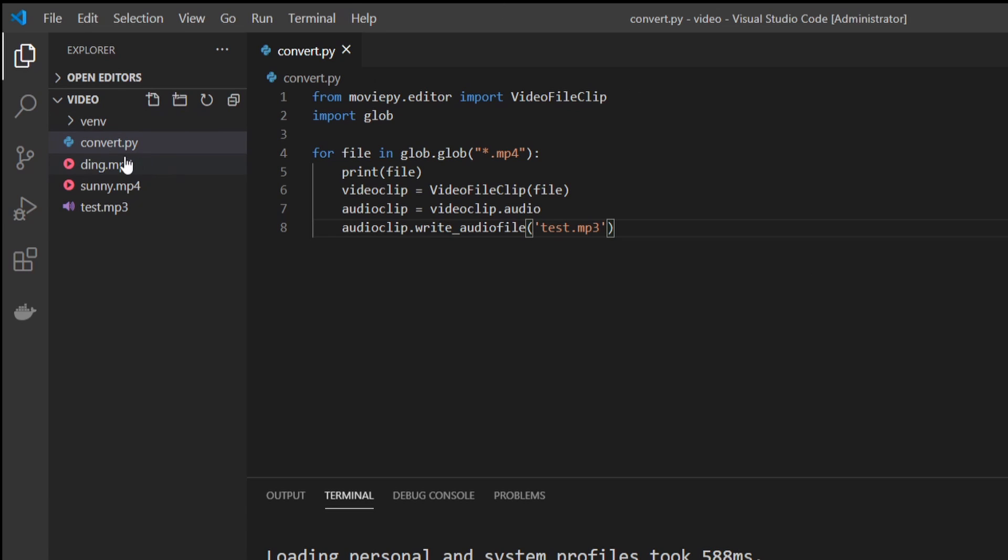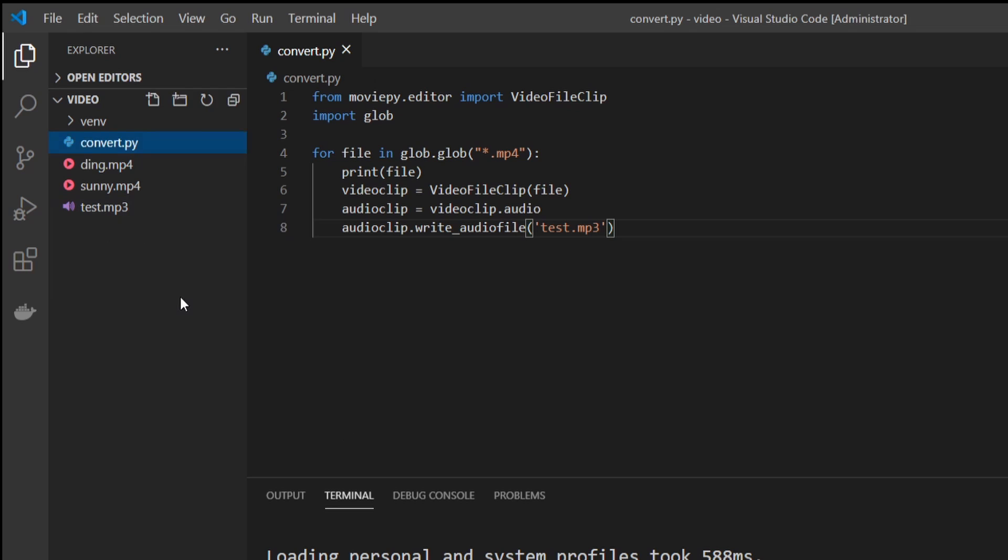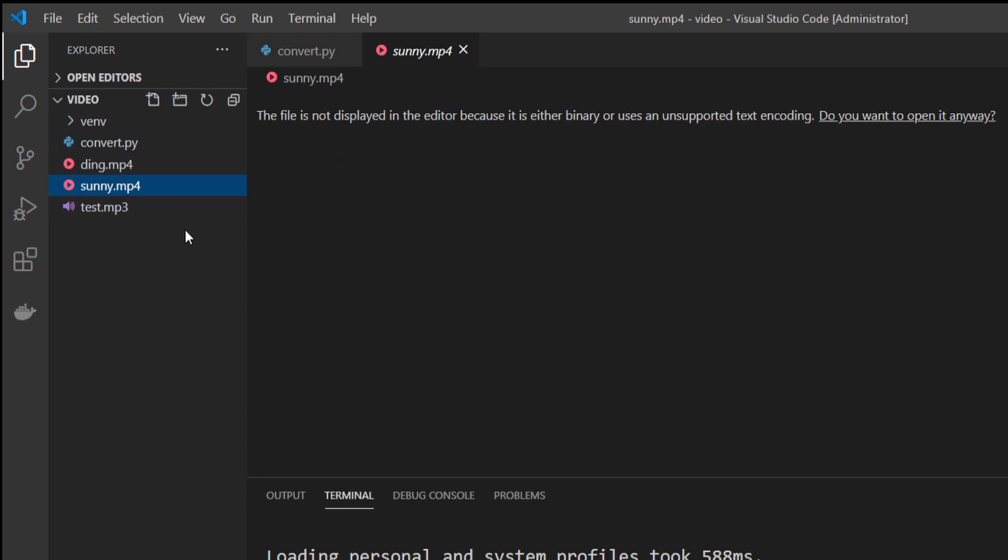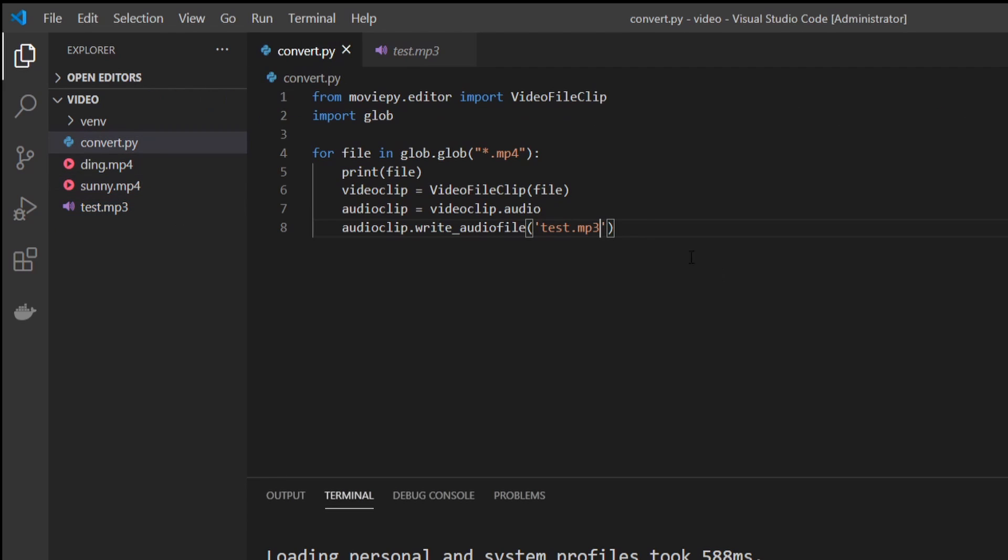And you can see that we have a new file named test dot mp3 and it's going to be the audio from our last file. Now to fix this, we need to give this a unique name.